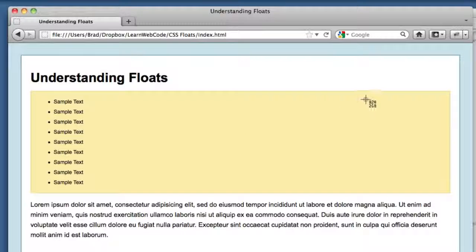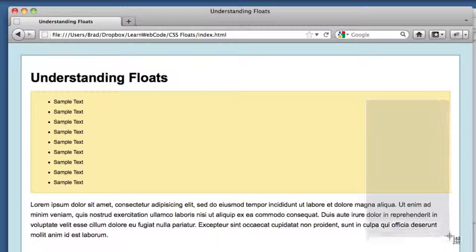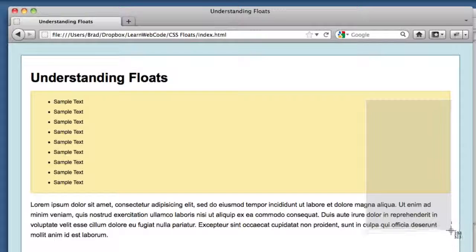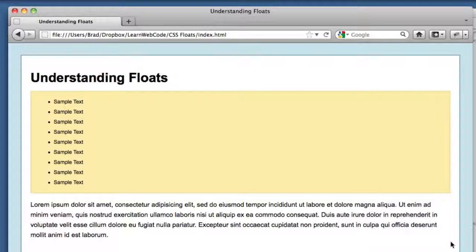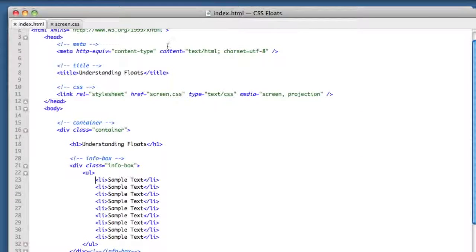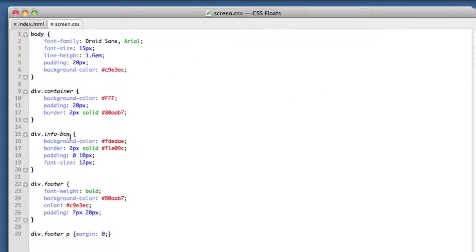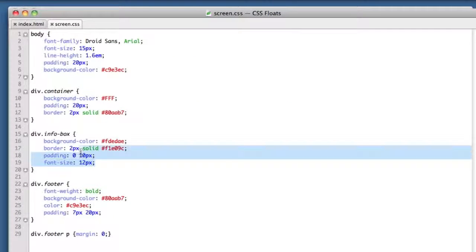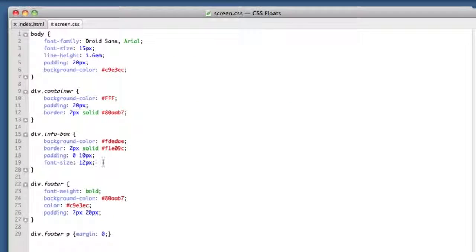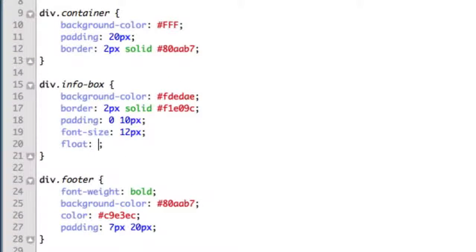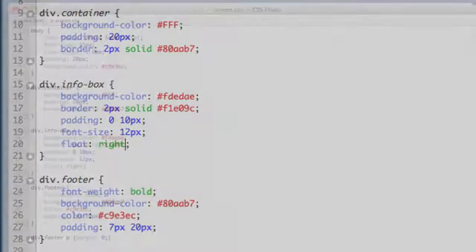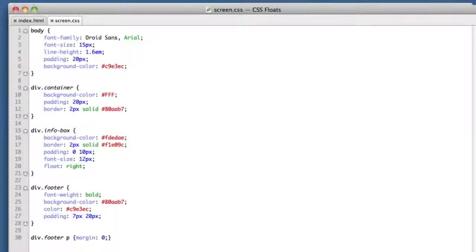If we head over to our CSS file, info box - this is the yellow box we just added - we're going to add a new declaration. The property is float and we're going to give it a value of right.